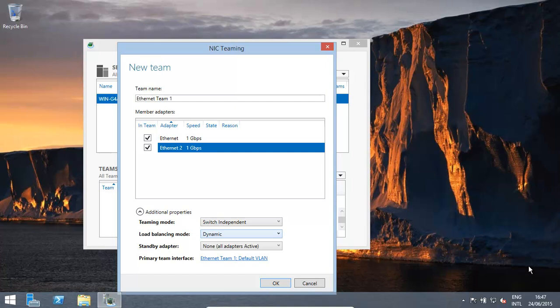if one packs up, the other takes over, or if both are running fine, you basically can get an increased bandwidth on it.